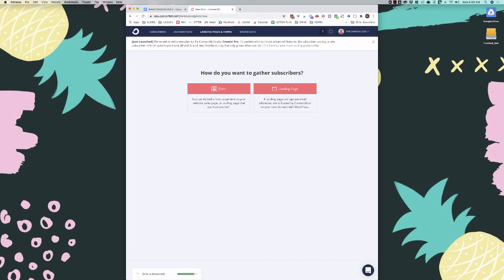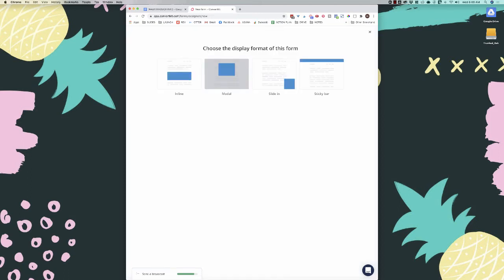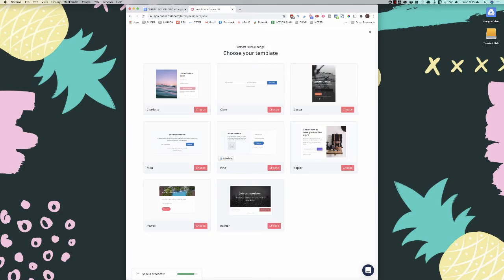When you click create, you can create a landing page or a form. If you want to create a landing page, you can build everything in here and just drive traffic to it, which is really nice. We're going to create a form, and I'll walk you through the landing page at the end. For form type, you can do inline, pop-up modal, slide-in, or a sticky bar. For simplicity, we'll go with the inline form.